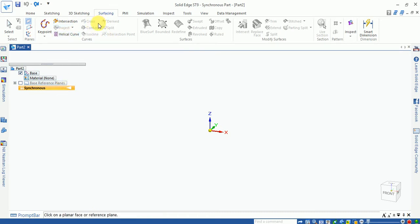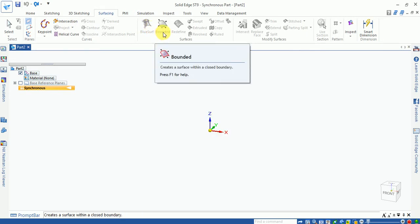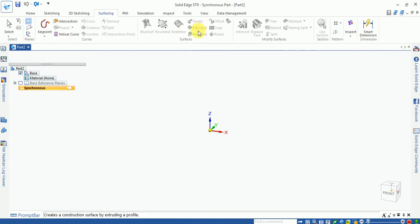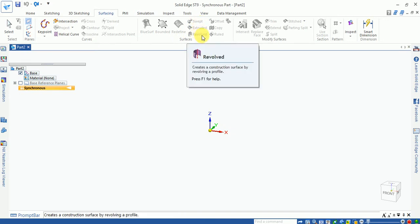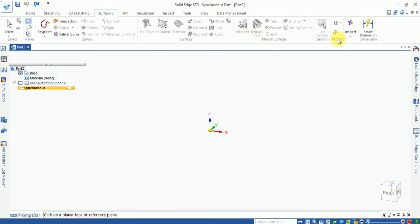Different curve options are available. For surfacing features, you can see the BlueSurf surface which connects two surfaces, and the bounded surface option. Surfacing features like swept, extrude, and revolve are available. The modify surfacing options include offset, trim, stitch, and intersect.